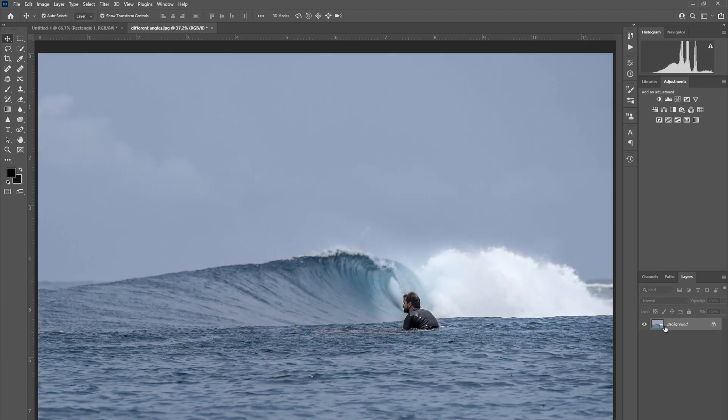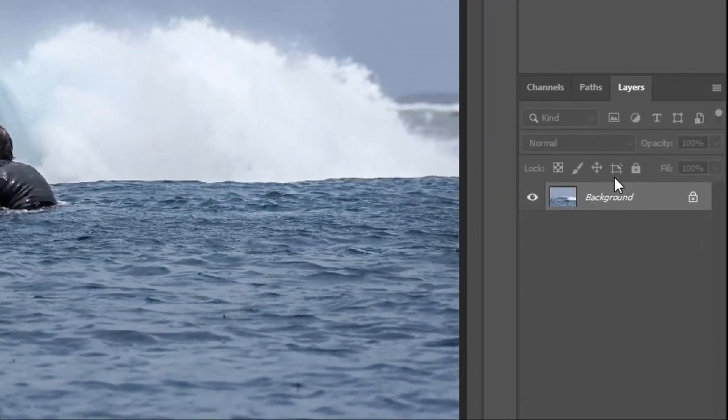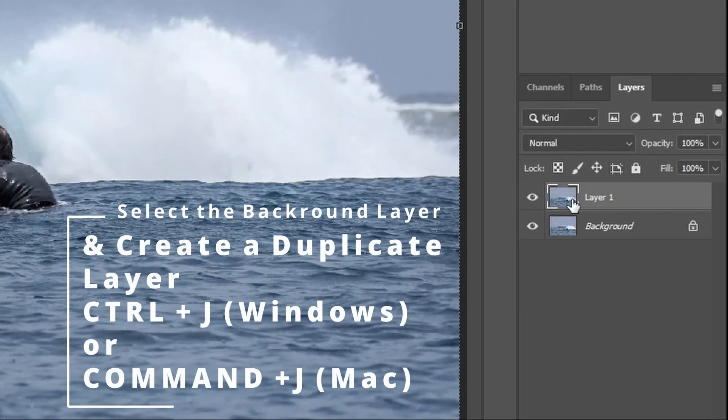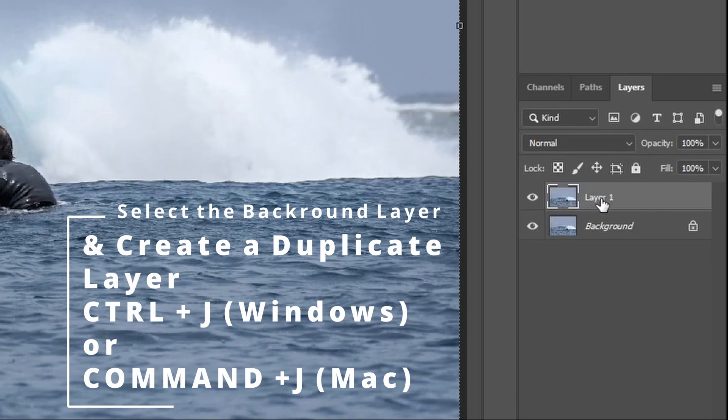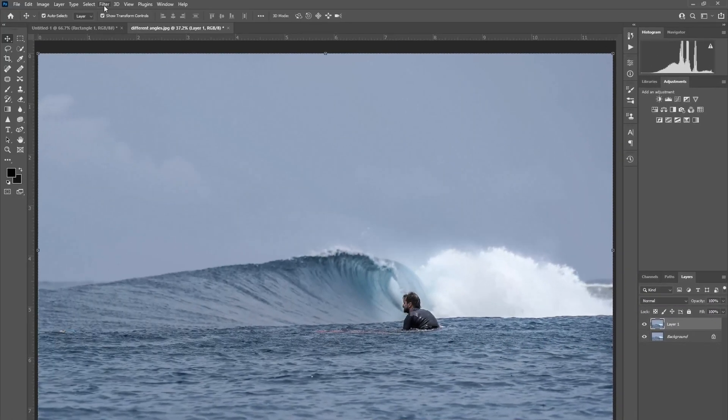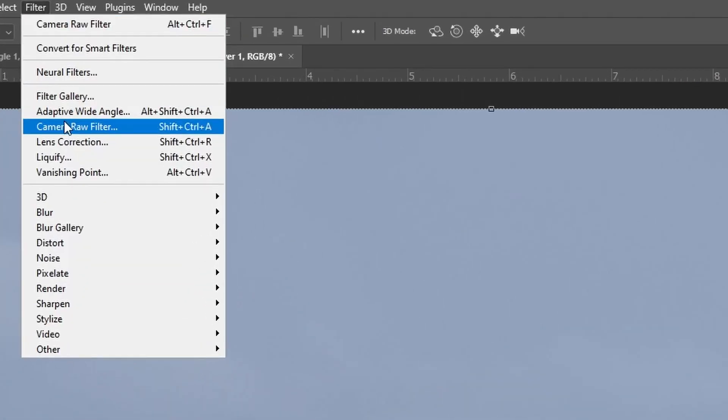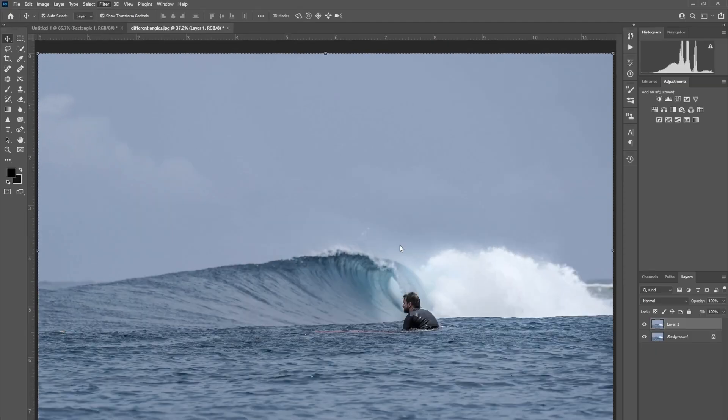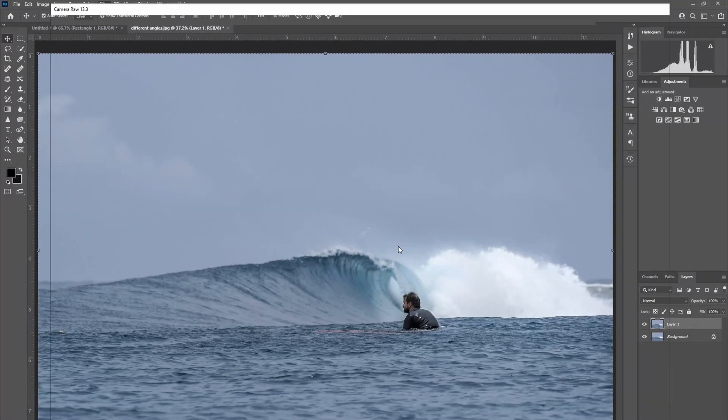The second way to do it is by creating a second layer, CTRL J, making sure that second layer is selected. Going to Filter, Camera Raw Filter, and then we have manual control of the temperature up here.